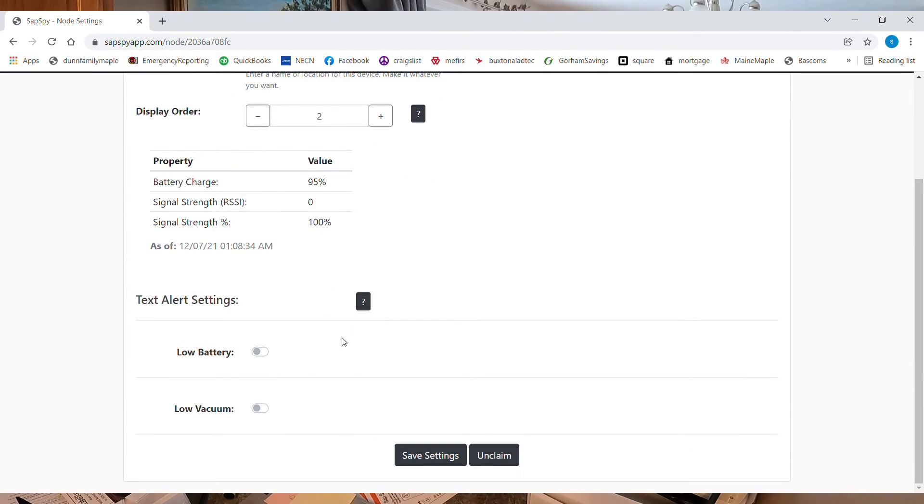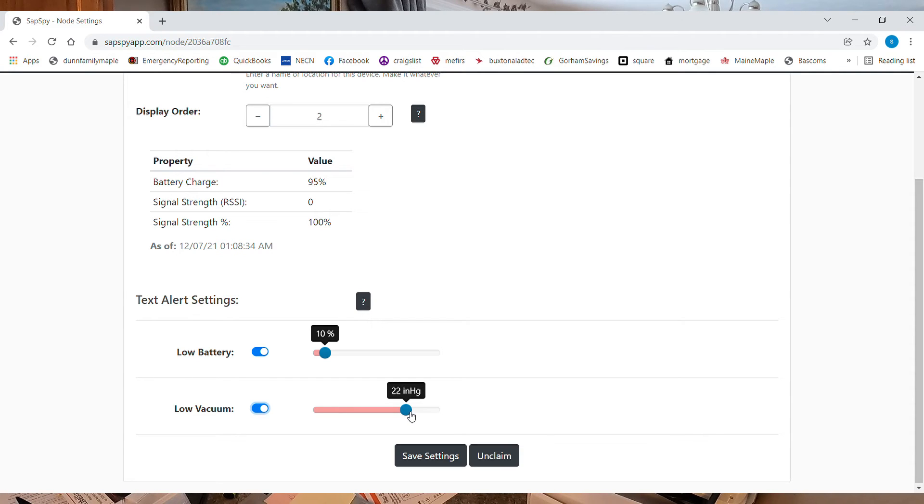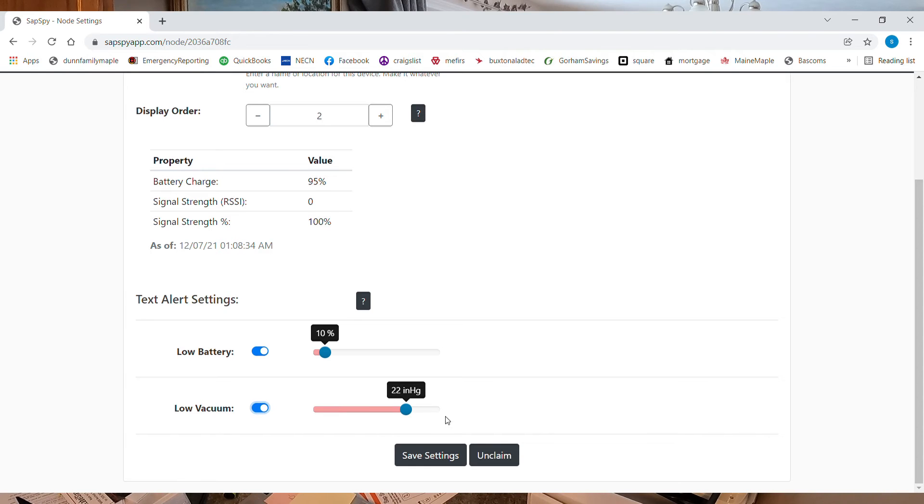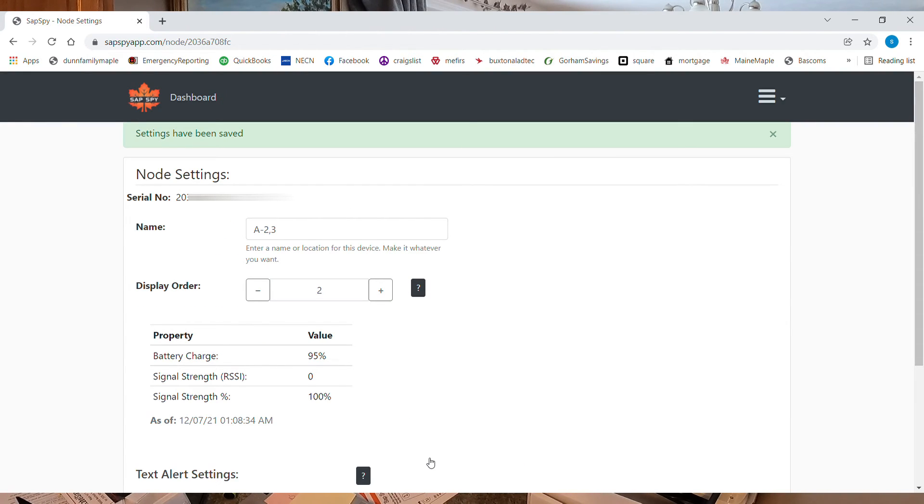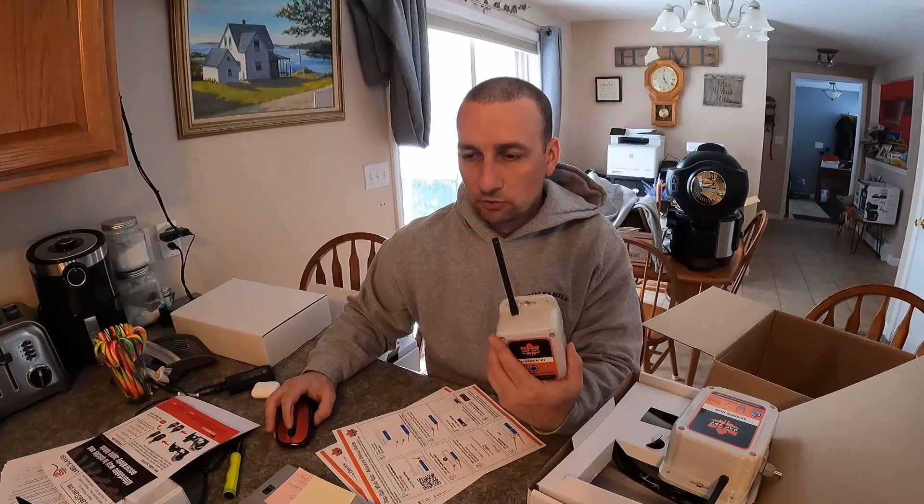So I do want the low battery on that one. And then this one, I'm going to set at 22 inches. Now, this one, it will probably freeze up on this line. But I'm going to still have it set for 22 because I can still know about when that's happening. I'm going to save it. And that's how you set up a node.